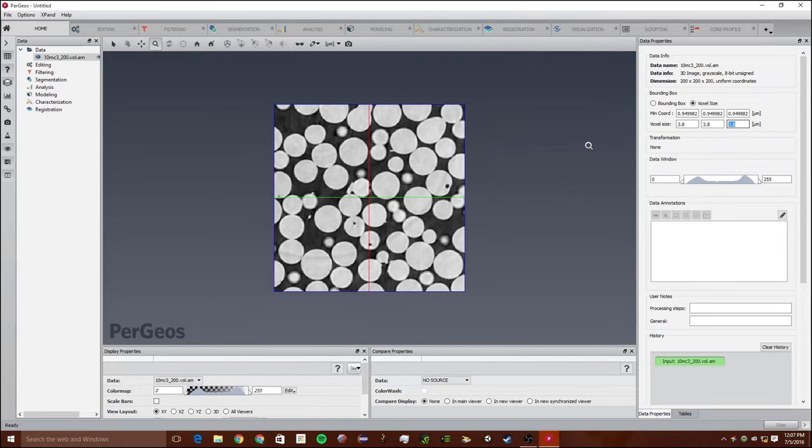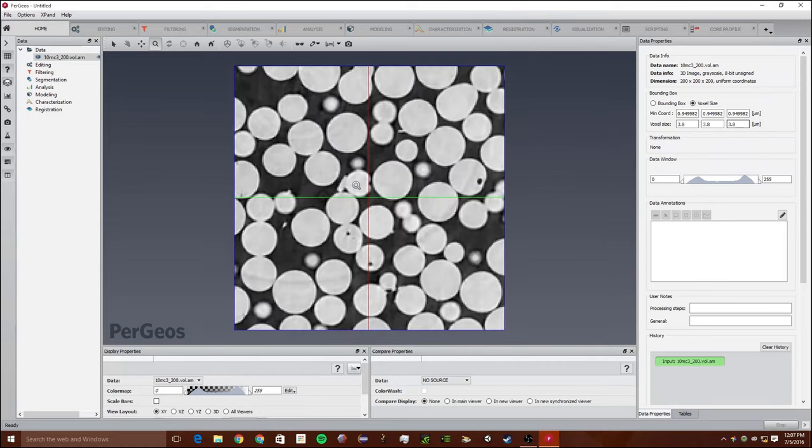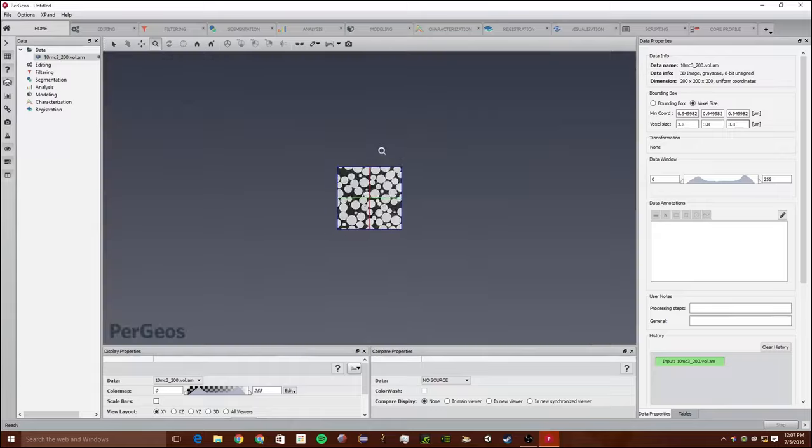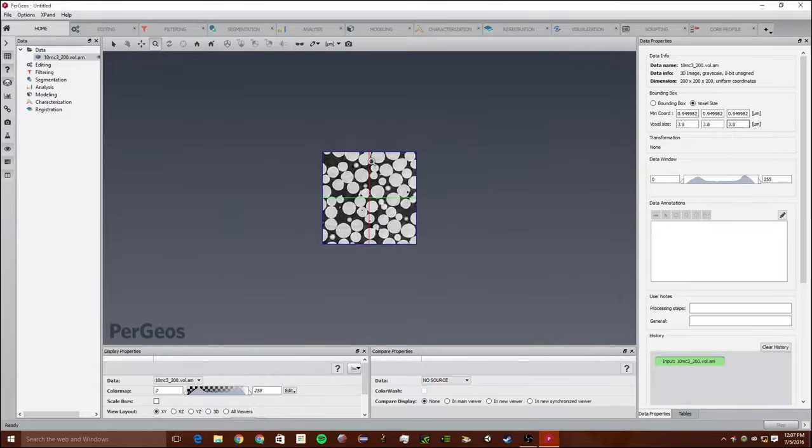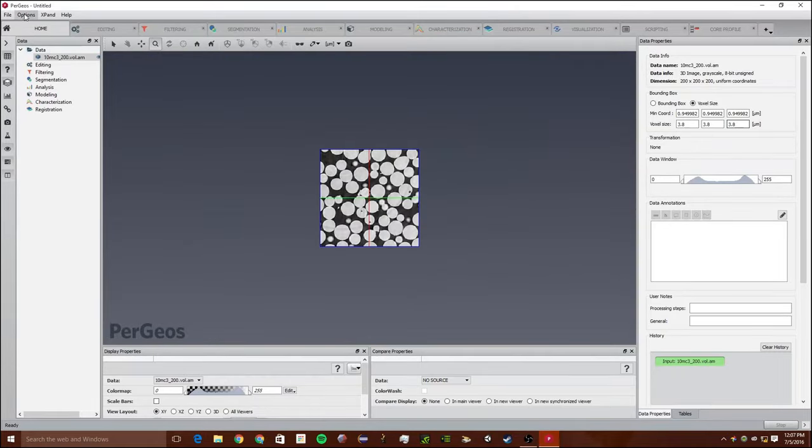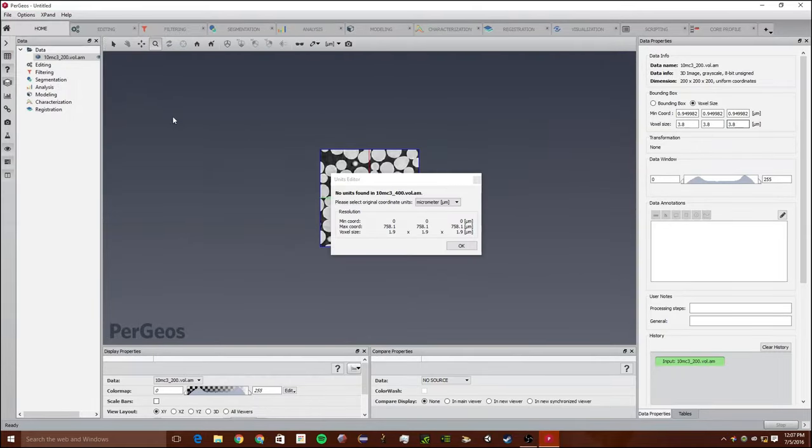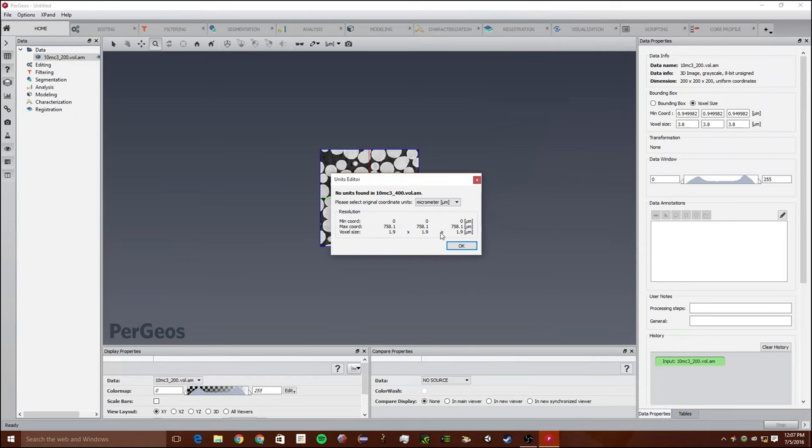Make sure when you import the data, if it does not already have units in it, you will be asked to import units. Like if we open the 400 one, it says what units do we want to set? In this case it's micrometer, but the voxel size is off. It's supposed to be 3.8 not 1.9.